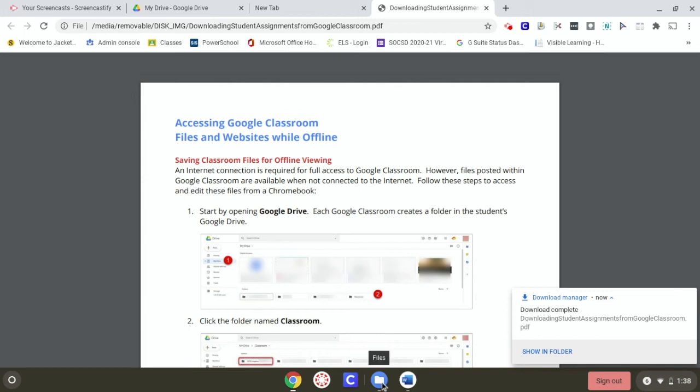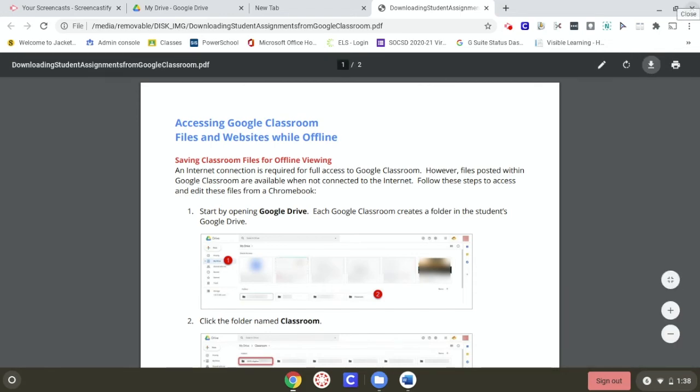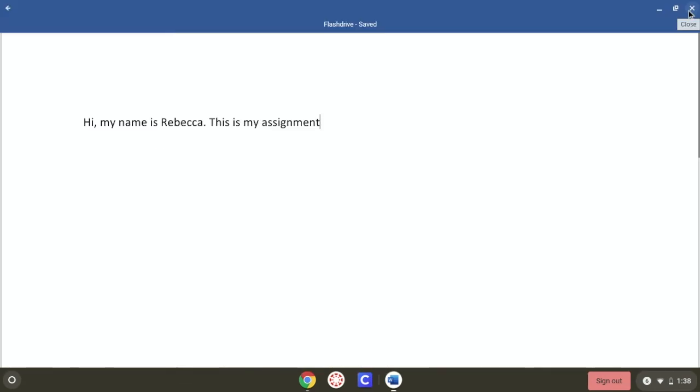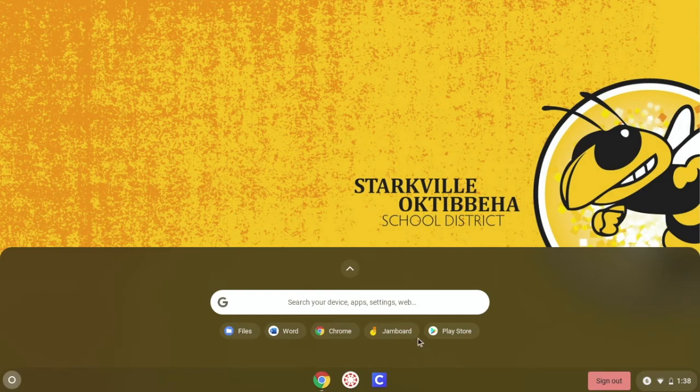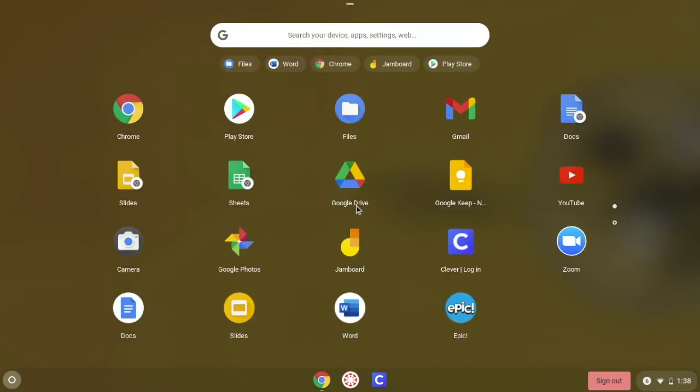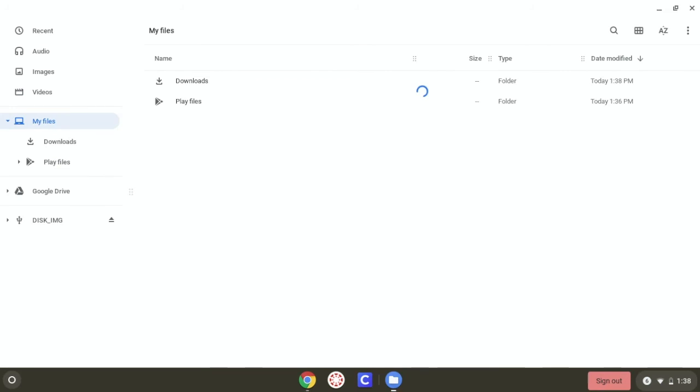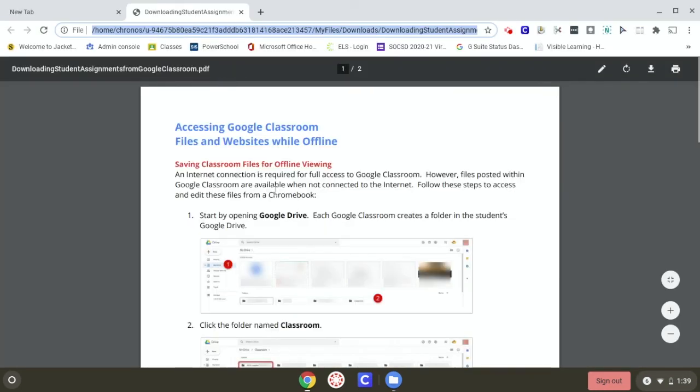Let's say I take out that flash drive and now I want to access it without the flash drive, without being on the internet. I come back later and I want to find it. I'm going to click on the launcher, go to Files, and because I downloaded it, it's going to be under My Files and Downloads. That's the document that we downloaded. If you guys have questions, let us know.